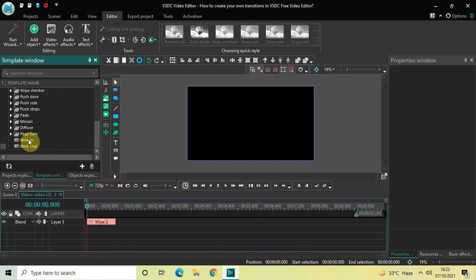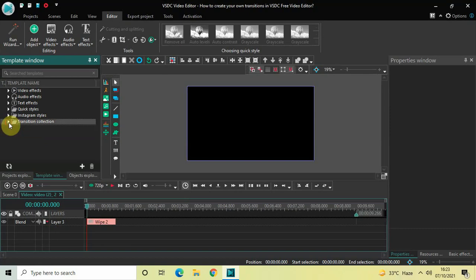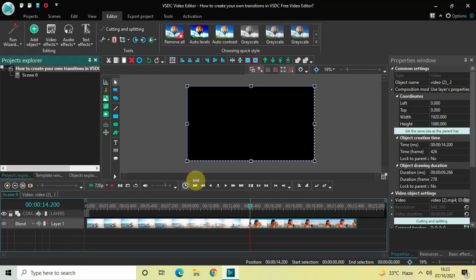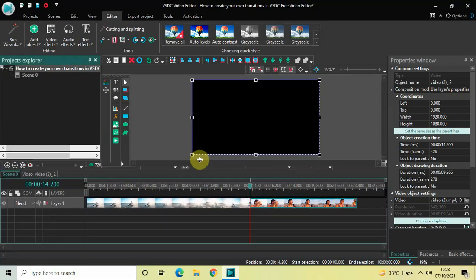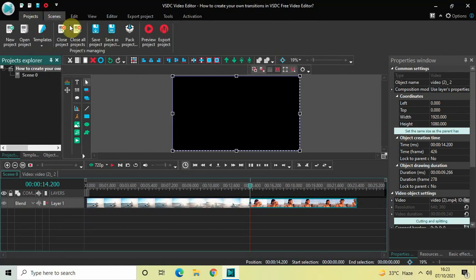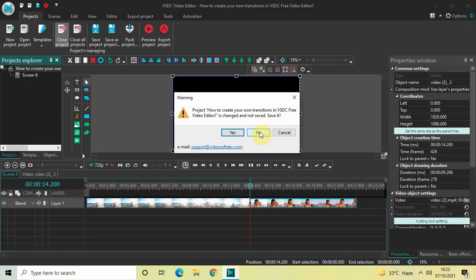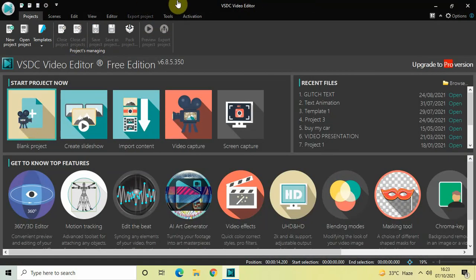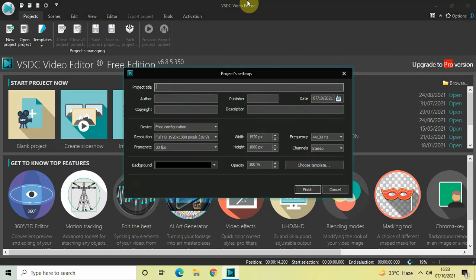Change the name of this transition from Wipe One to Blink Out. I've successfully added two new transitions — my own transitions, Blink In and Blink Out — inside the Transition Collection folder. Now we will close this project. Go to Projects and click on Close Project, then click No to start a blank project.